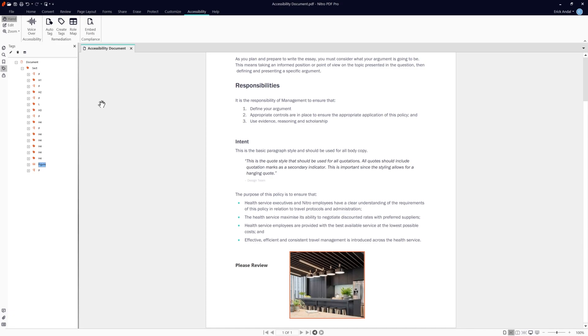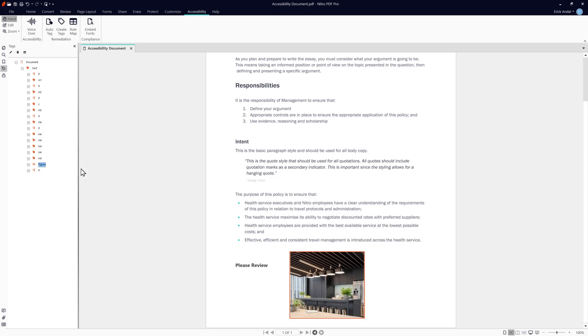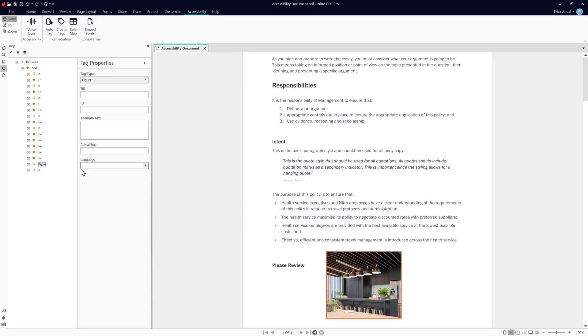Taking a deeper look into the tags, we can view the properties. Here we can change the tag type, title, ID, alternate and actual text and define the language of the content we've tagged.